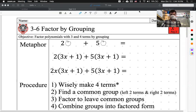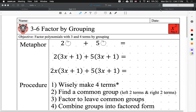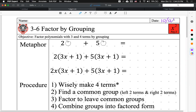All right, we are on Lesson 3-6, Algebra 2: Factor by Grouping. Today's date is Monday, October 12, 2020. Our objective today is to factor by grouping.